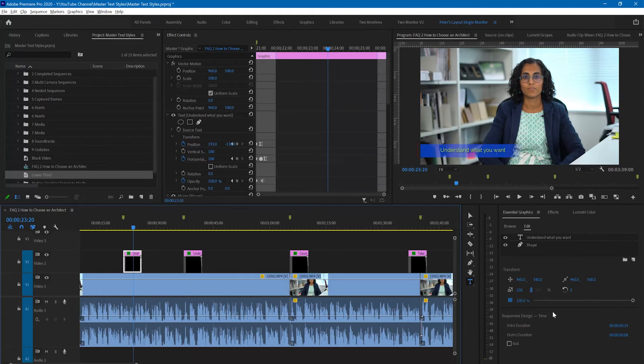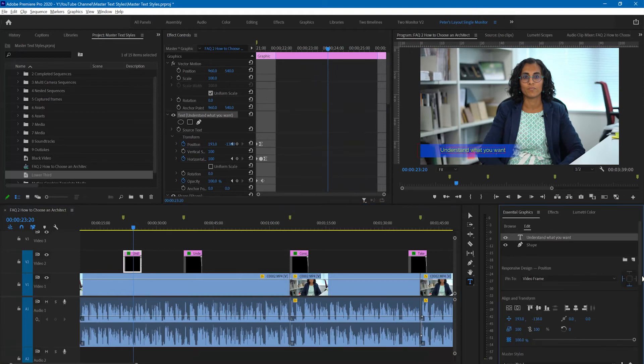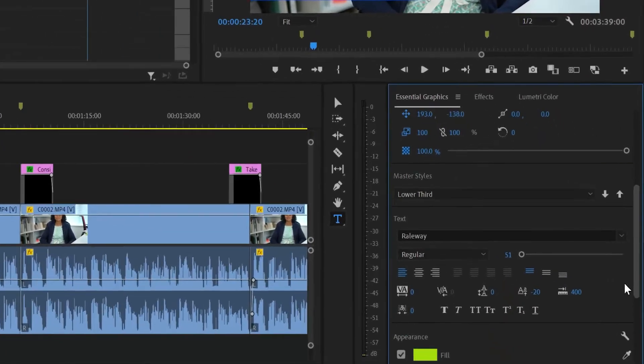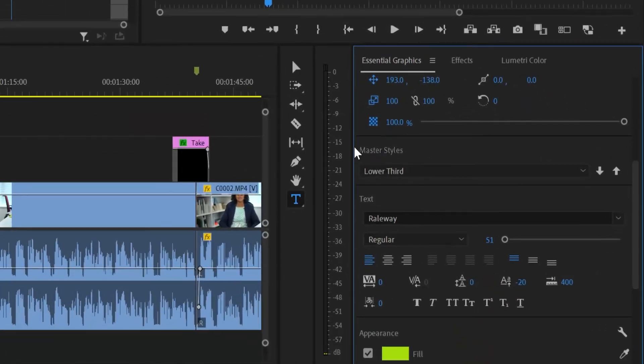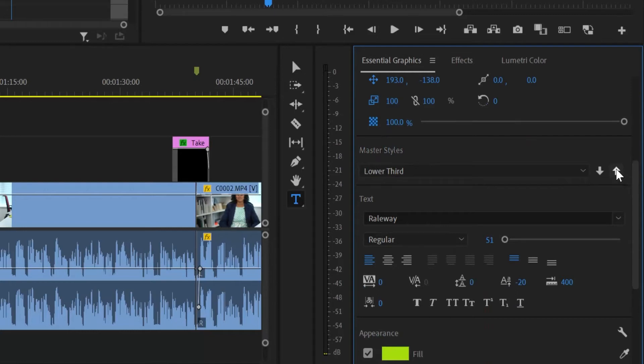Going back to this one, if I now highlight the text and where we have the master text style I'll use the little up arrow. That means I'm going to push the current characteristics up to modify that master text style. Let's click on that.